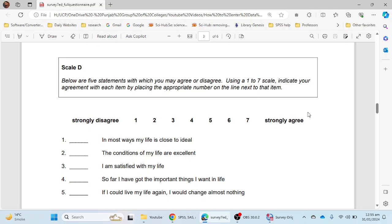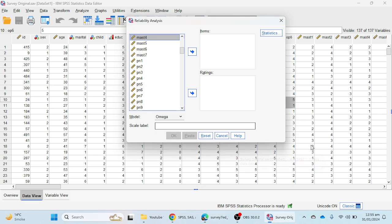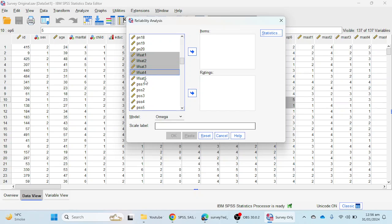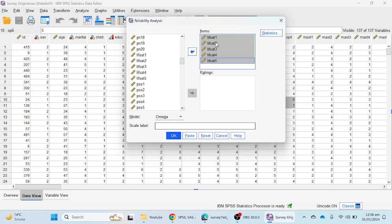I have taken this scale and data file from Julie Pallant's book. We will see how we can calculate the reliability of this Likert scale using the omega reliability technique. I am going to select the life satisfaction items — items one through five — using the Control button to select all of them, and move them to the Items option.